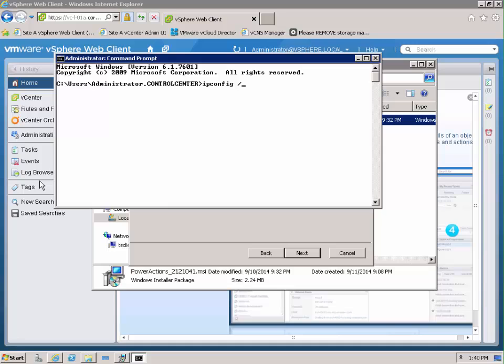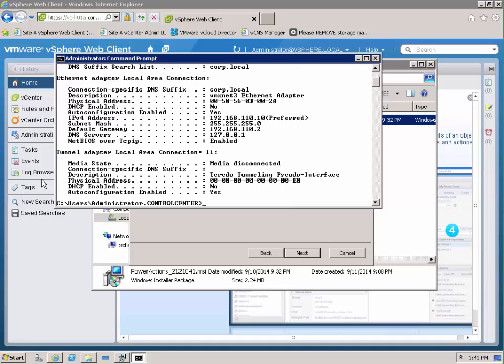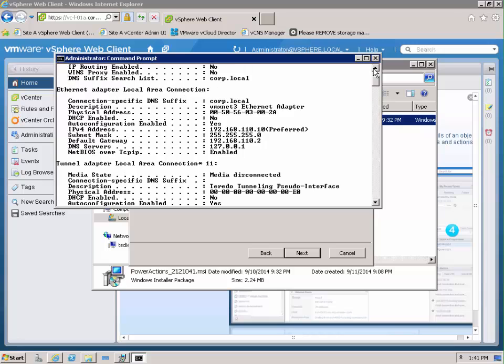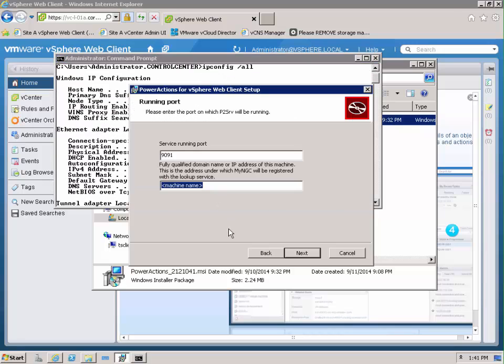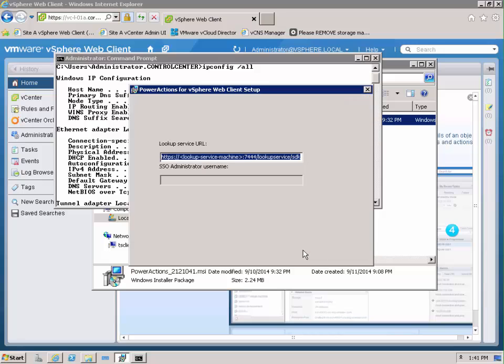So in this case I'm installing it on the machine where I'll be running PowerShell. And my host name and domain name is ControlCenter.Corp.local. Again, this is the actual PowerShell host machine that will run the PowerShell session.